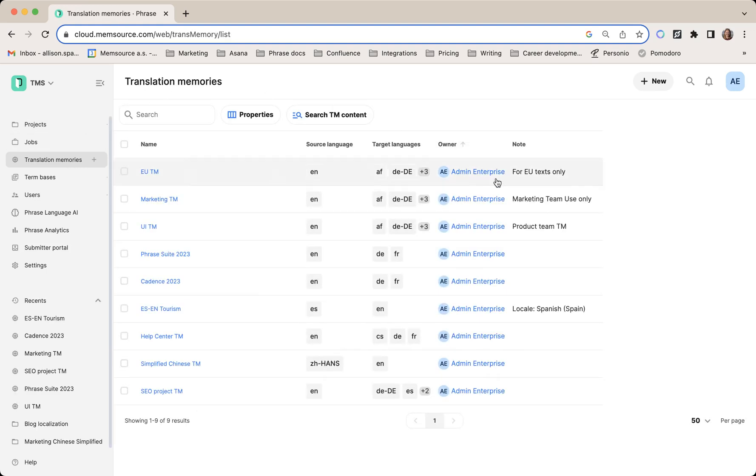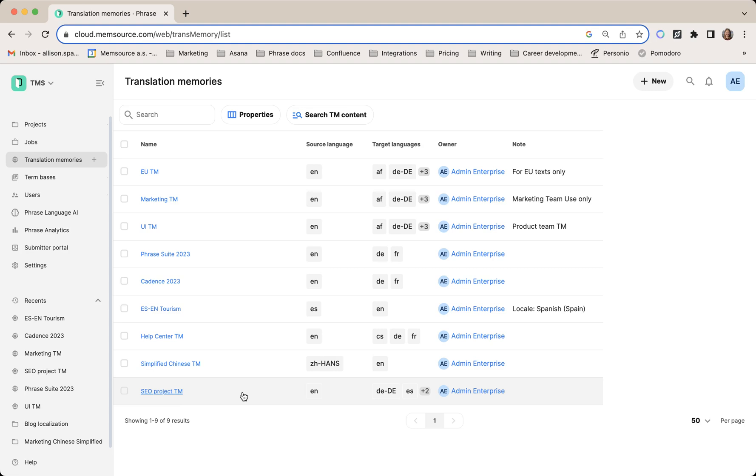Here you can see the brand new translation memory list page. In the previous TM search function within the Phrase TMS, users could only edit one translation memory at a time, which was time consuming and not efficient.